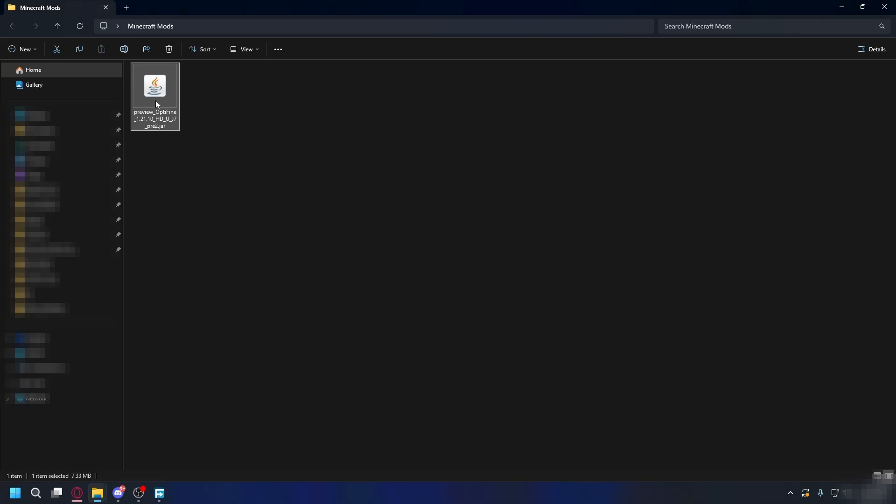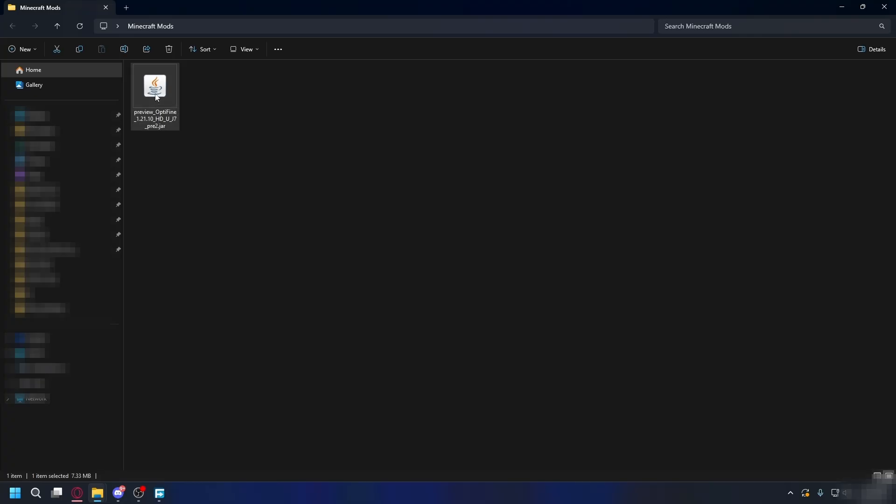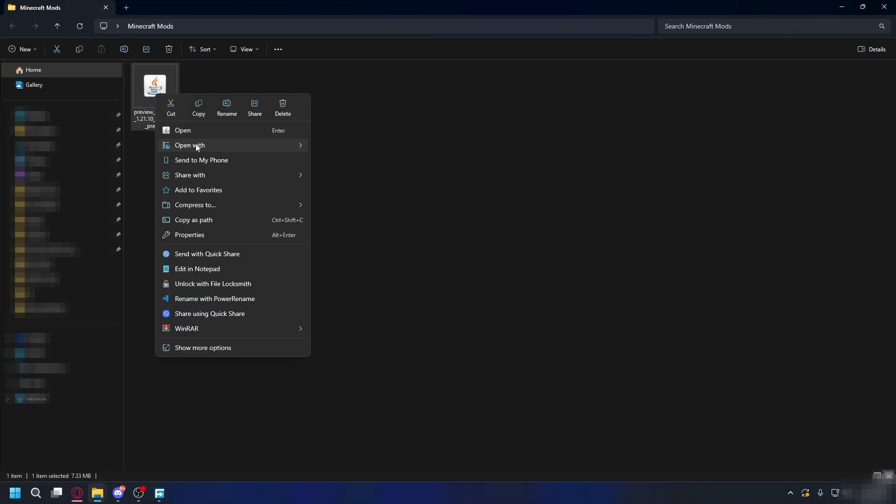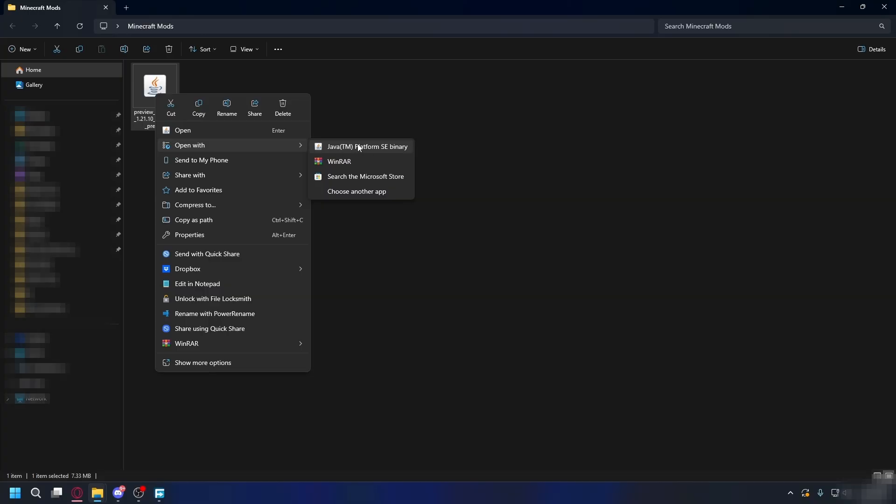After you install Java, you can then open the installer, right-click on it, open with, and open it up with Java.